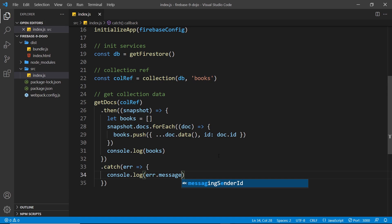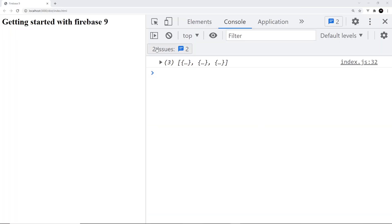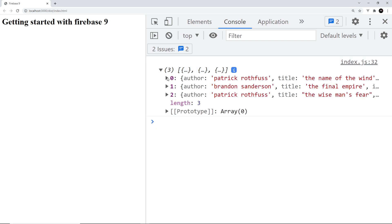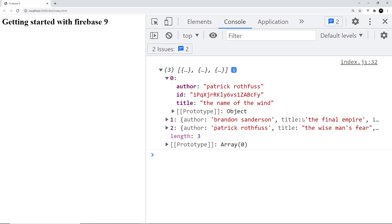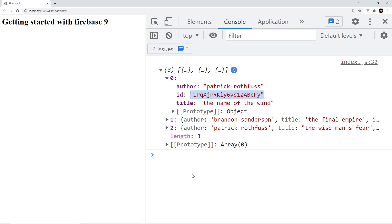Now in the console we can still see an array of three items, each representing a book. If we open up that array, each object is much leaner than before — we just have the information we need: the author property and the title which come from the data method, and also the ID of the document in case we need it later. In fact we will need it in the next lesson, where I'm going to show you how to delete documents and also add new documents from the frontend rather than directly in the Firestore database.